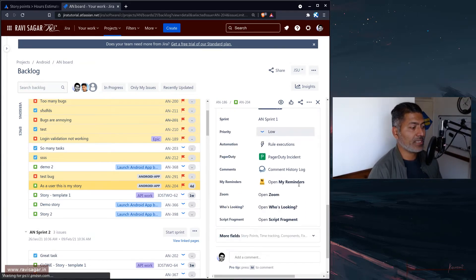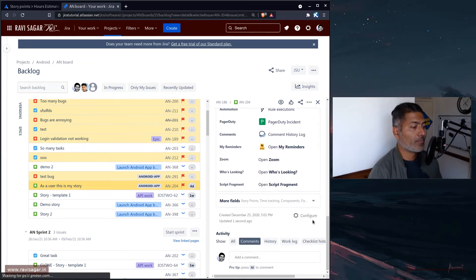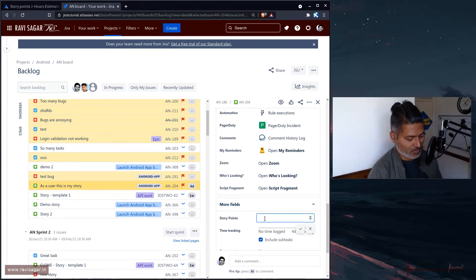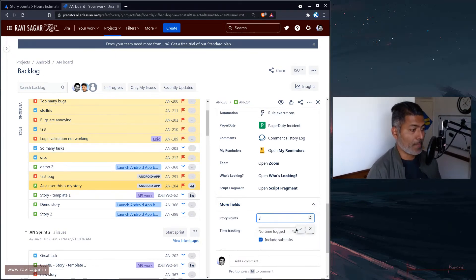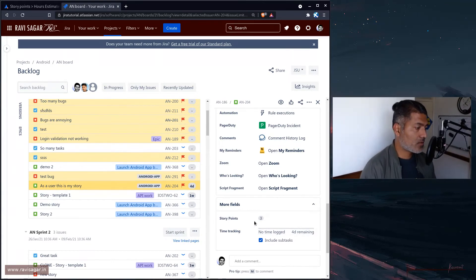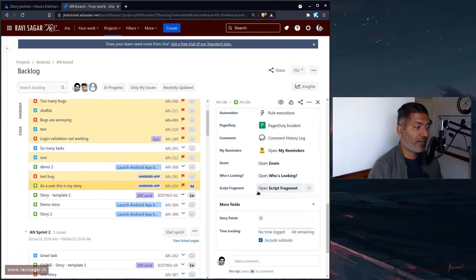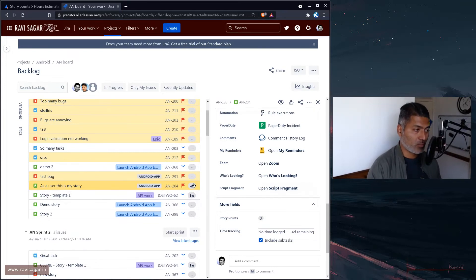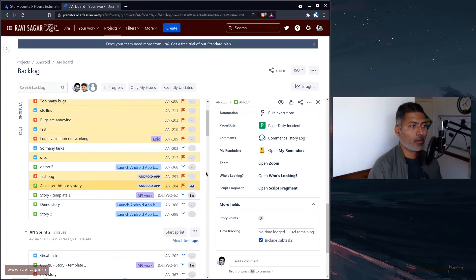We can actually change it to maybe four days, and at the same time we have the story points field which is something that you may want to use or maybe you're already using. We have this story point three here, but we also have the original time estimate as four days which is displayed on the backlog view.